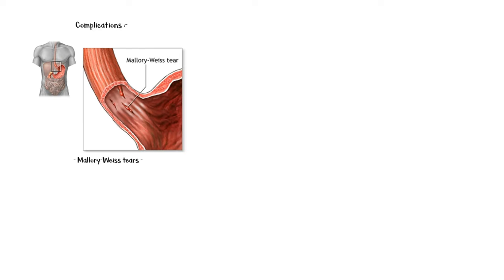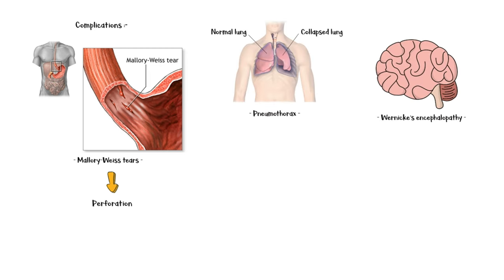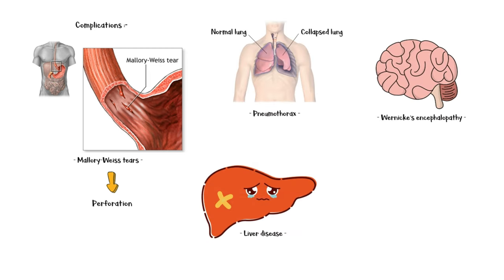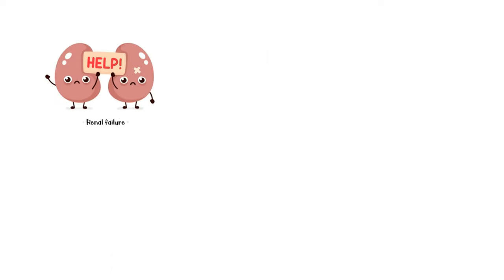Mallory Weiss tears due to intractable retching. In more severe cases, these tears might end up in perforation of the esophagus, pneumothorax, Wernicke's encephalopathy, liver disease, seizures, coma, and death. Renal failure,